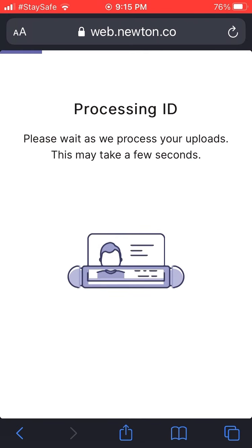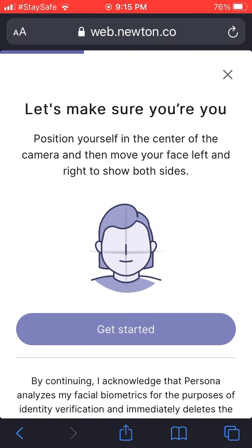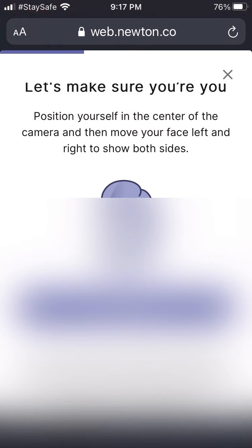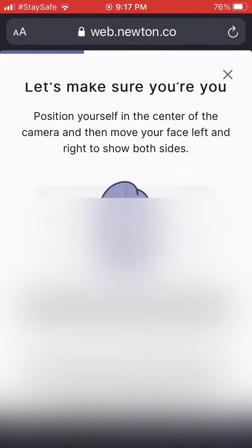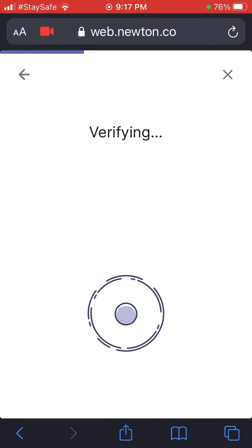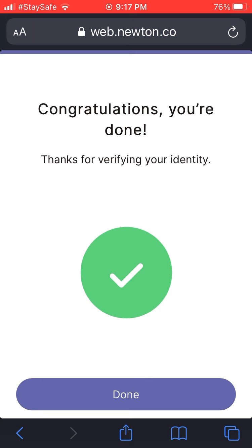Processing the ID takes a few more seconds. Once done, it says 'Now let's make sure it's you' — they're going to use the camera on your face to show the right and left sides of your face. You center the camera around your face and it says look left, then slightly right. It does a facial verification process, matching that to your license or passport photo.